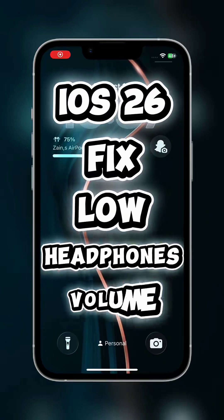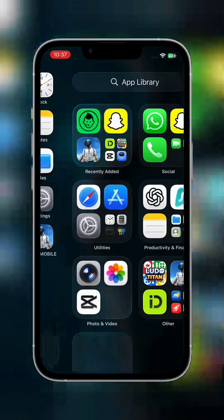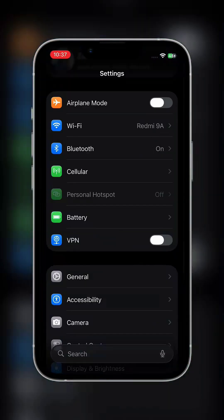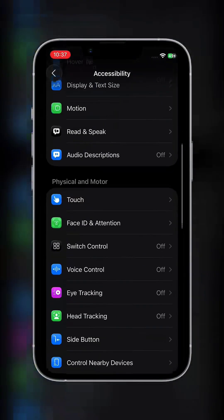Fix low headphones volume. Open Settings, tap on Accessibility, and scroll down.